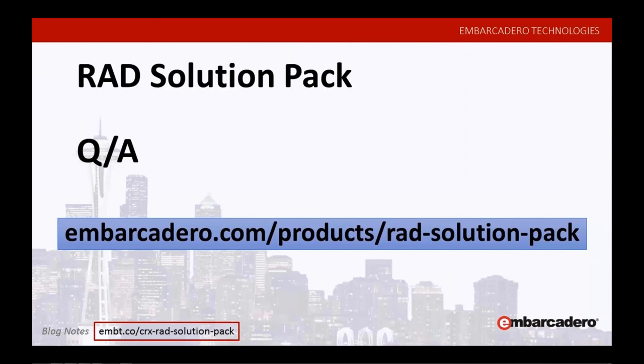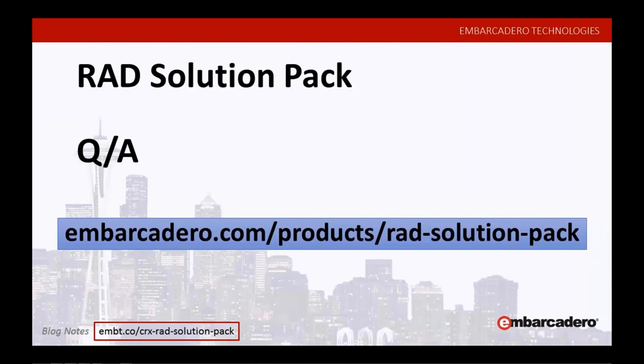The only thing that I would recommend is definitely check out the website. There's detail on each one of these products. And then if you need even more information, we have pages devoted to the Kanopka signature VCL controls. We have a page devoted to CodeSite Studio 5, App Analytics, Beacon Fence. You can get deeper dives on all of them.